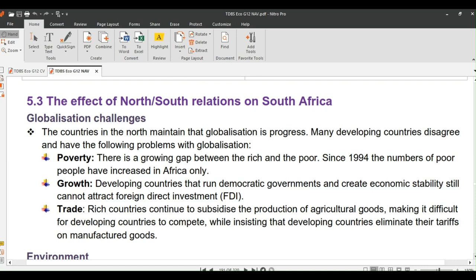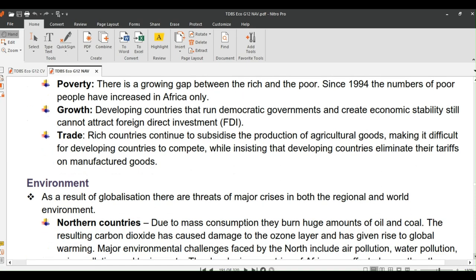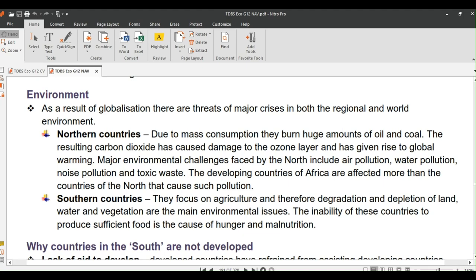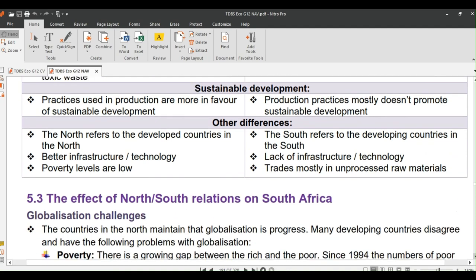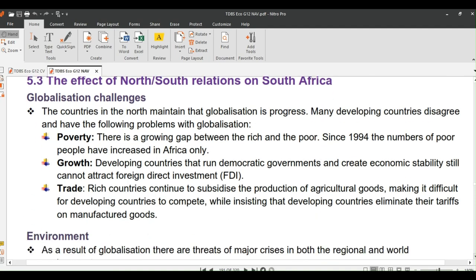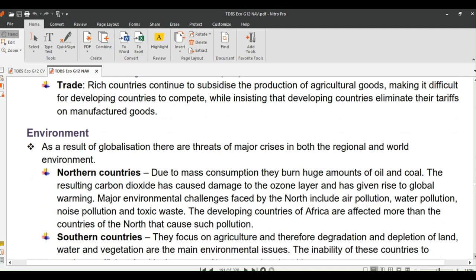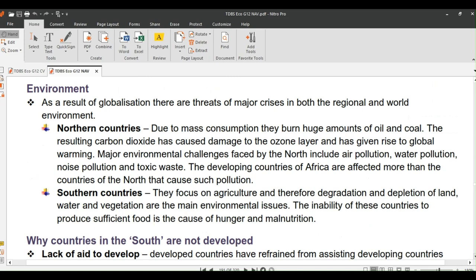Thank you, Kayleen. Now let's conclude the lesson by looking at the effects of North-South relations on South Africa under the topics: globalization challenges, environment, and why countries in the South are not developed. Countries in the North maintain that globalization is progress. Many developing countries disagree and cite the following problems: a growing gap between rich and poor; since 1994 the number of poor people has increased in Africa; developing countries that establish democratic governments still cannot attract foreign investment; and rich countries continue to subsidize agricultural production while insisting developing countries eliminate their tariffs on manufactured goods.